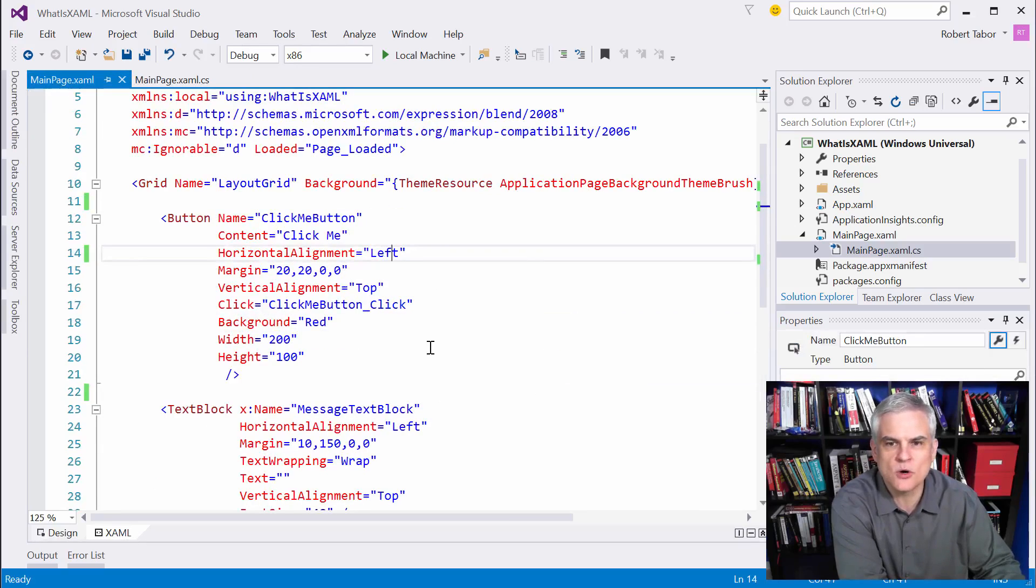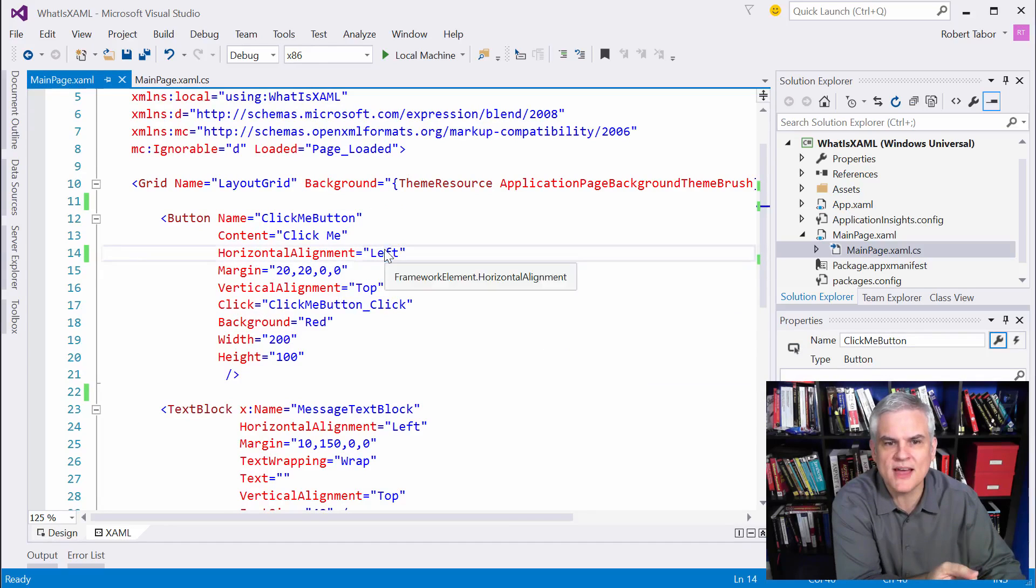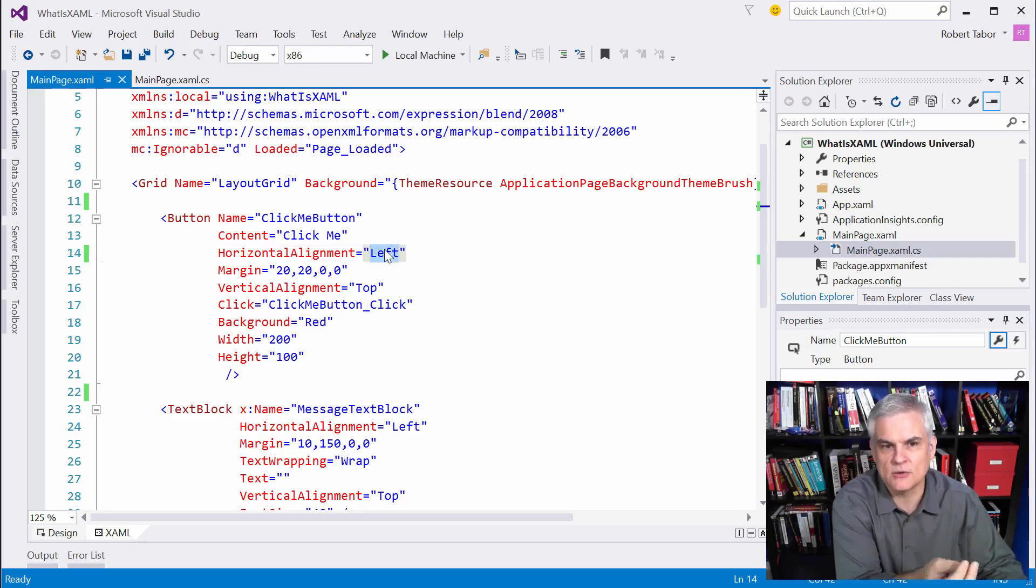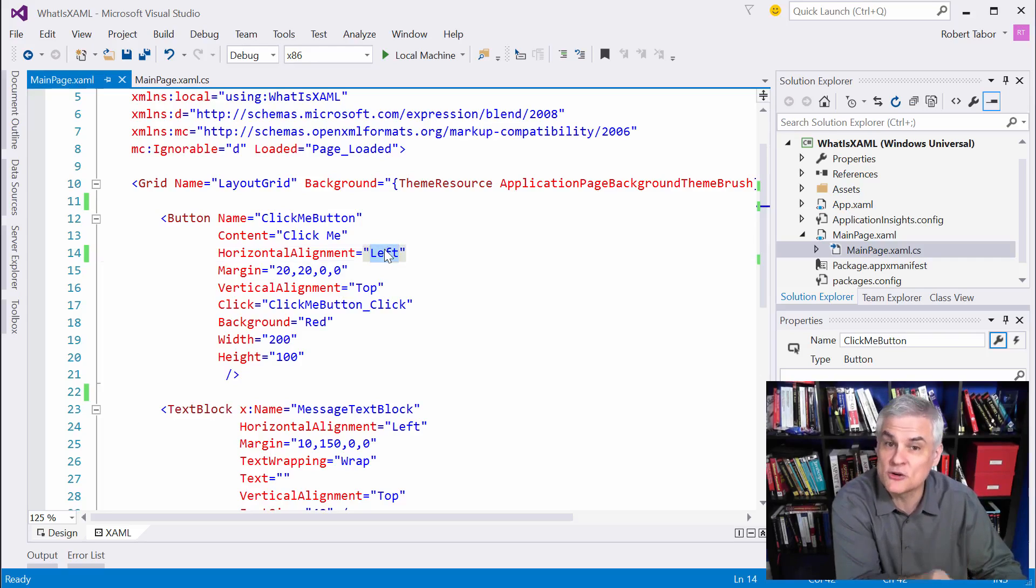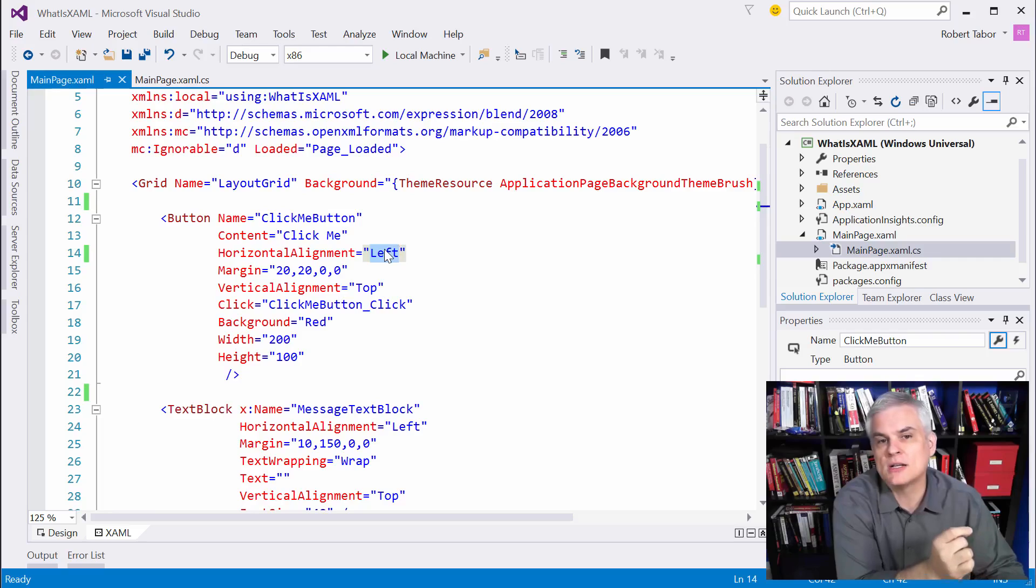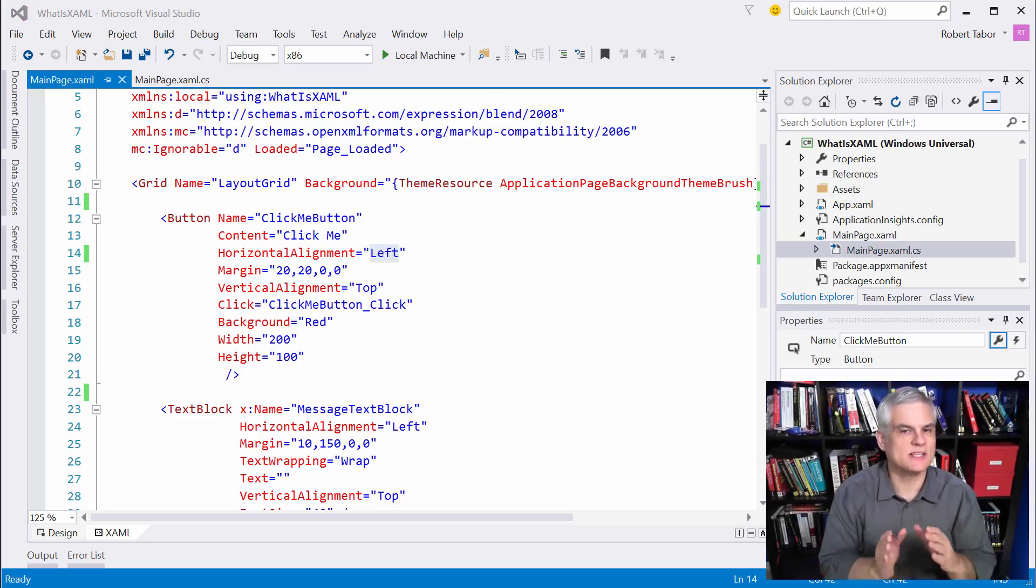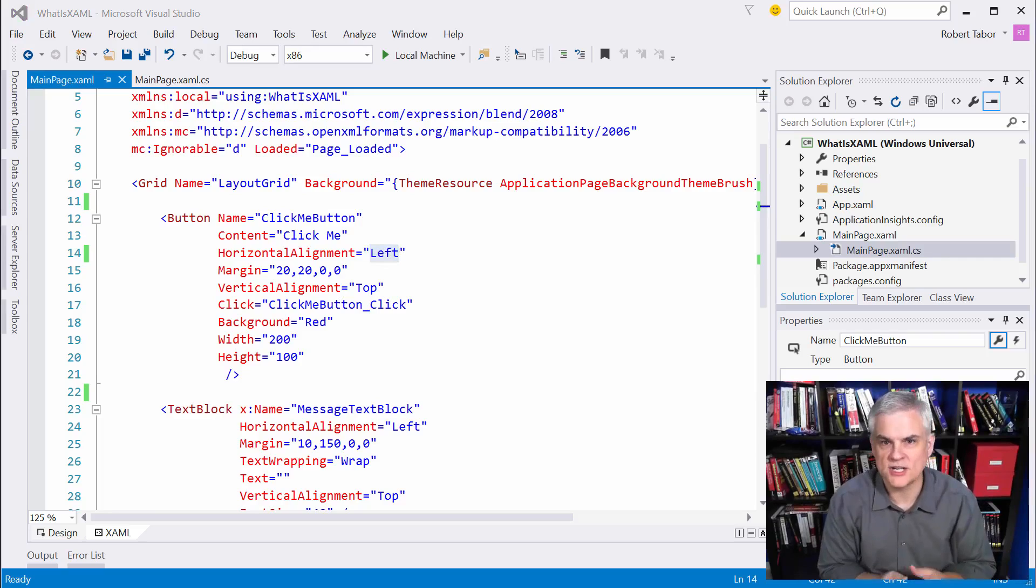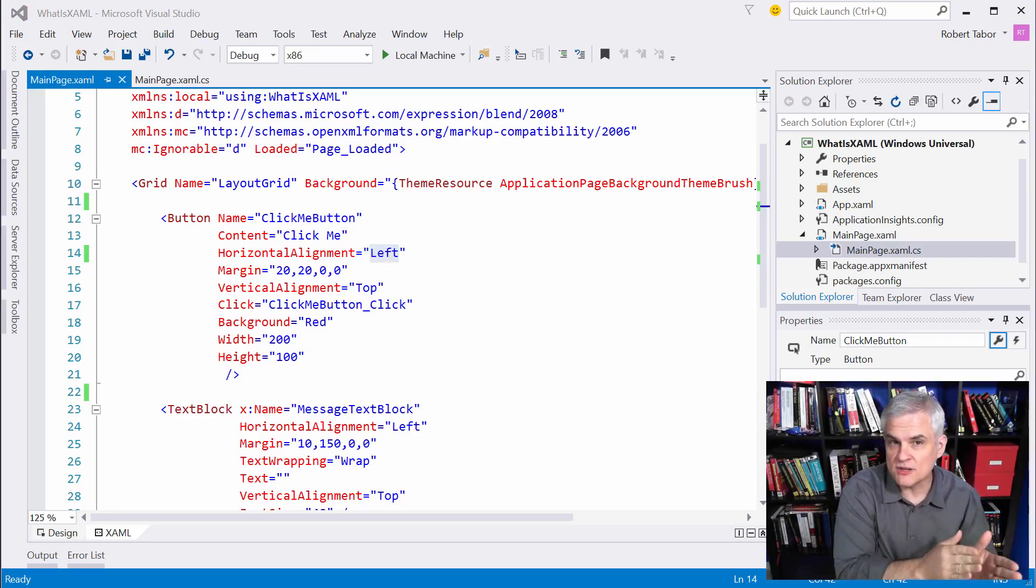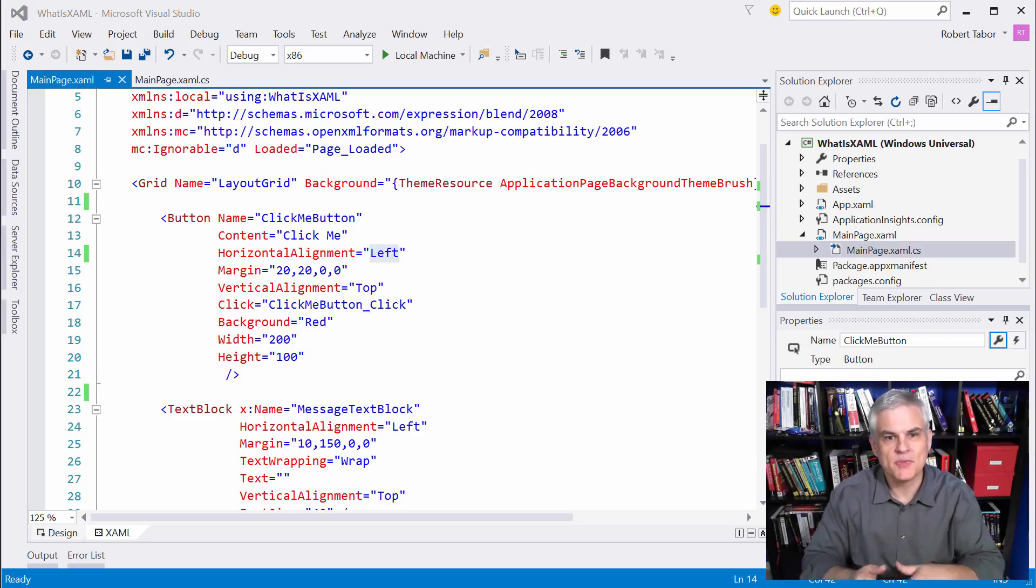Well, the reason why this works is because the XAML parser will perform a conversion to turn this string value into a strongly typed version of that value of type windows.ui.xaml.horizontalalignment.left through the use of a feature called a type converter. And a type converter is simply a class that has one function, and that is to translate a string value into a strong type.